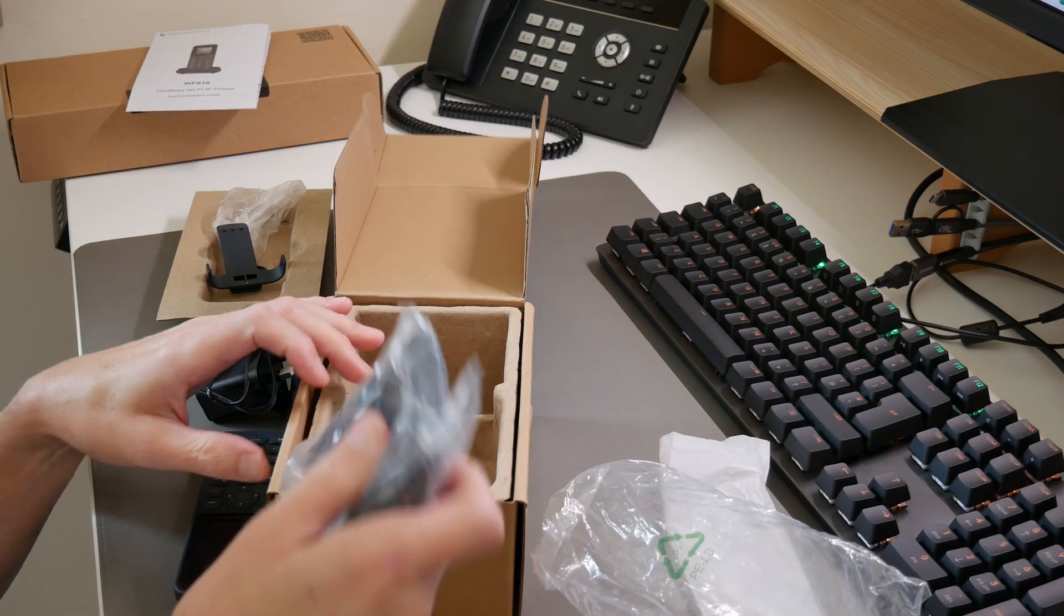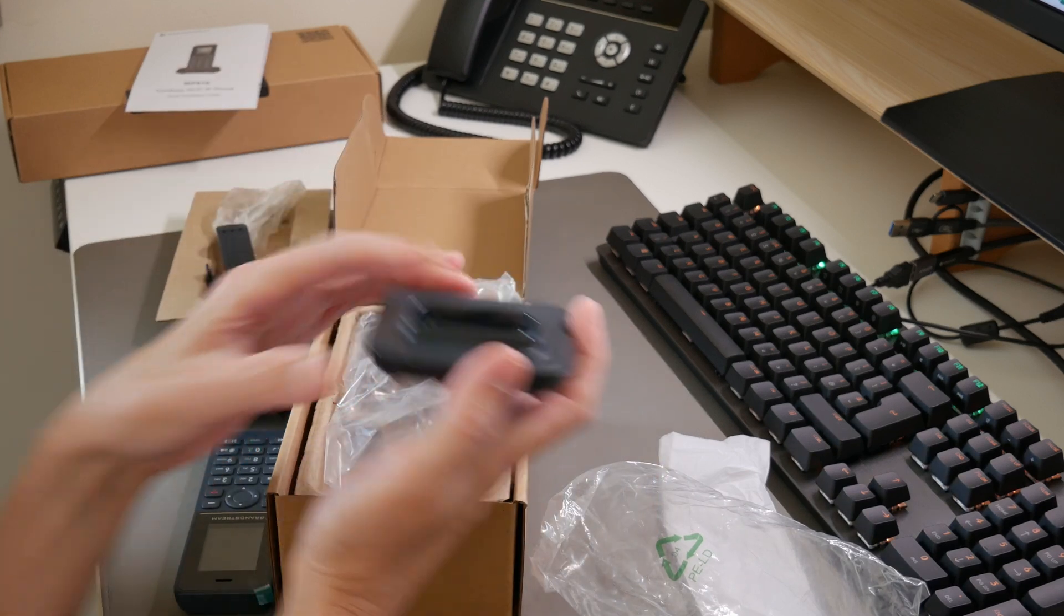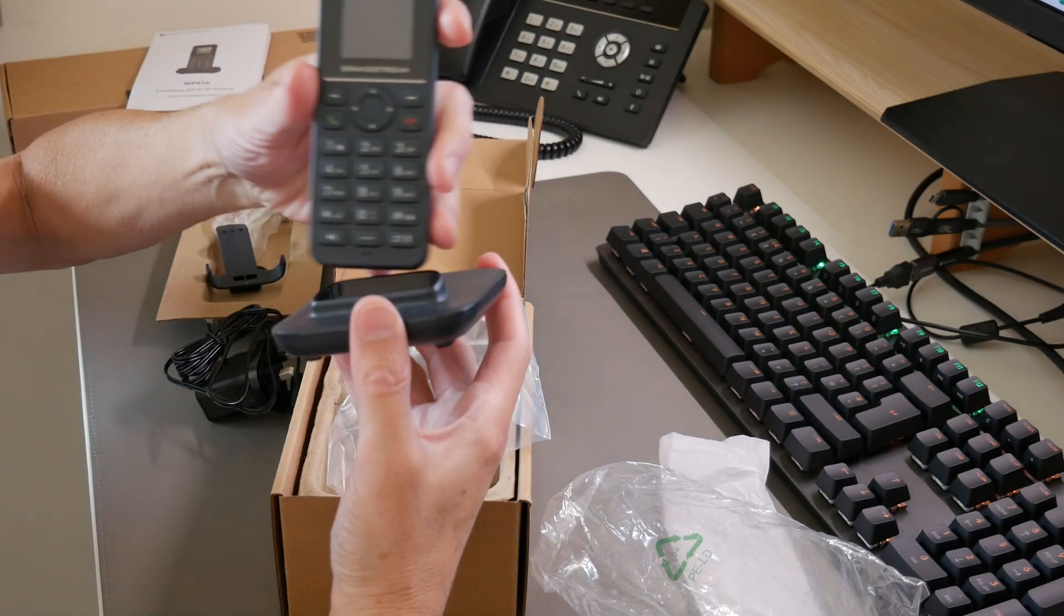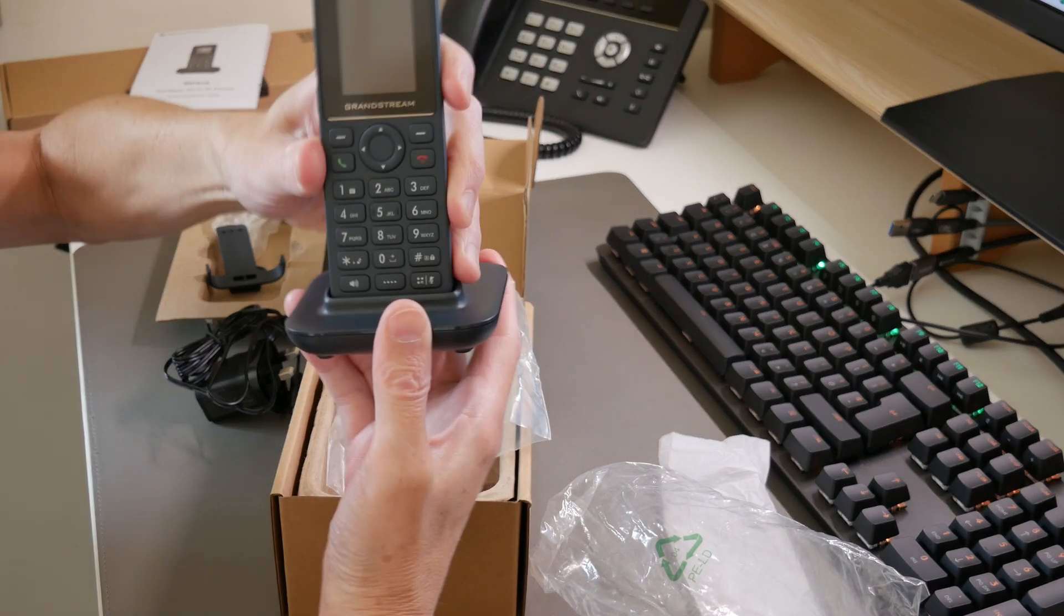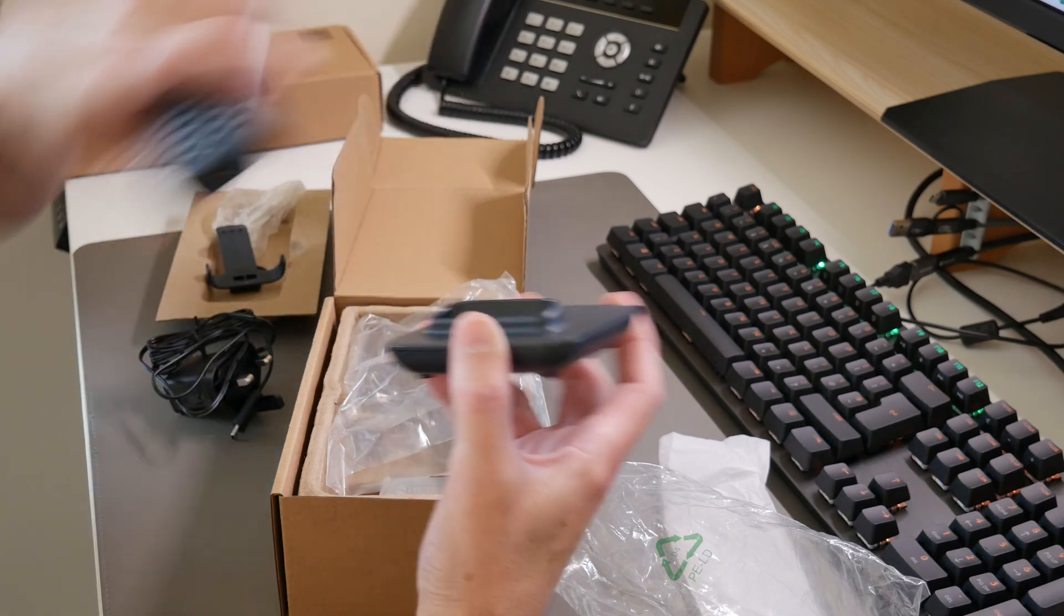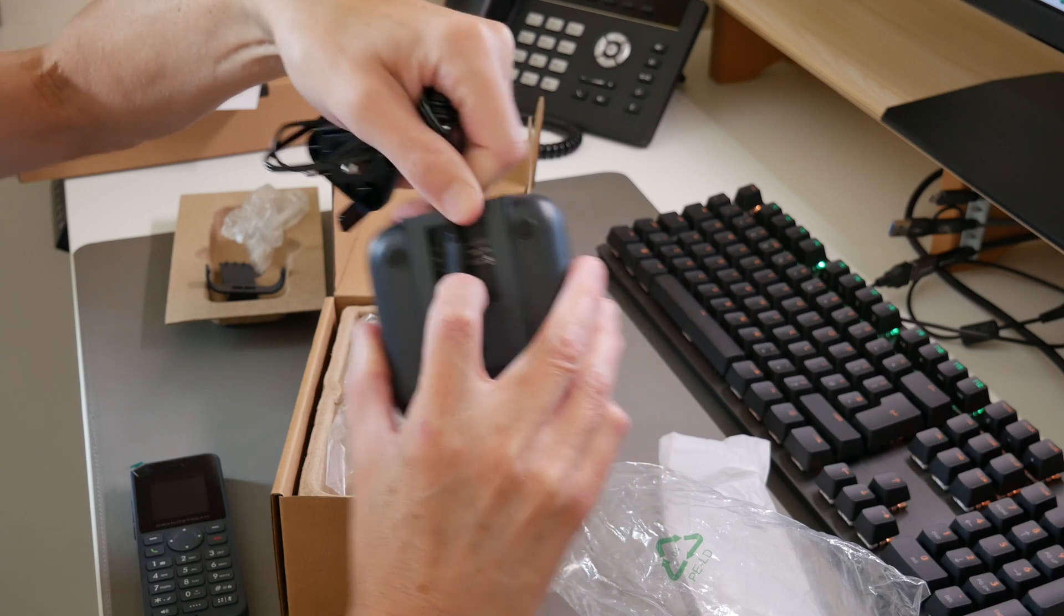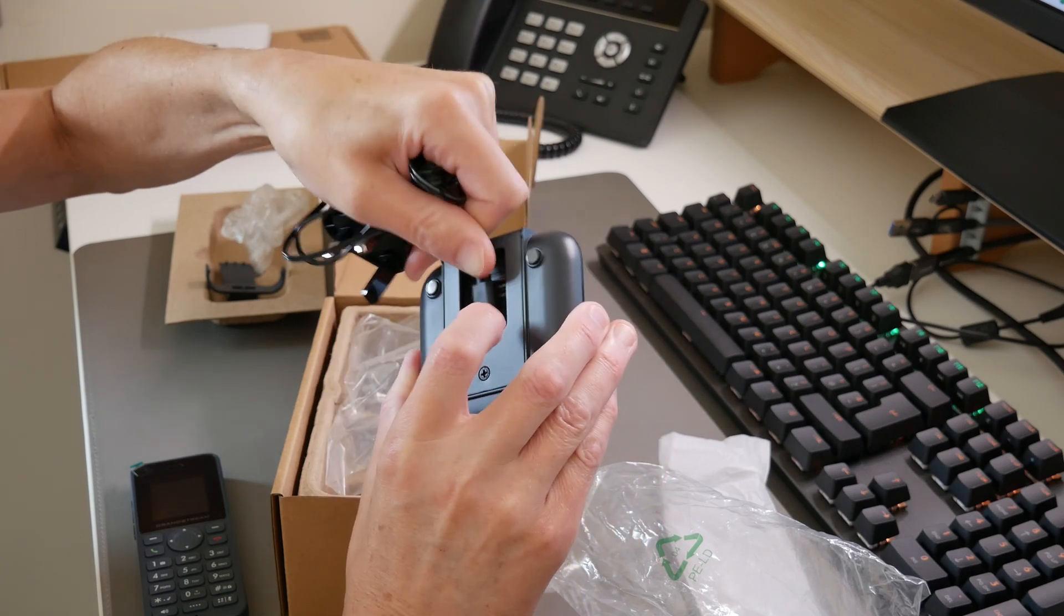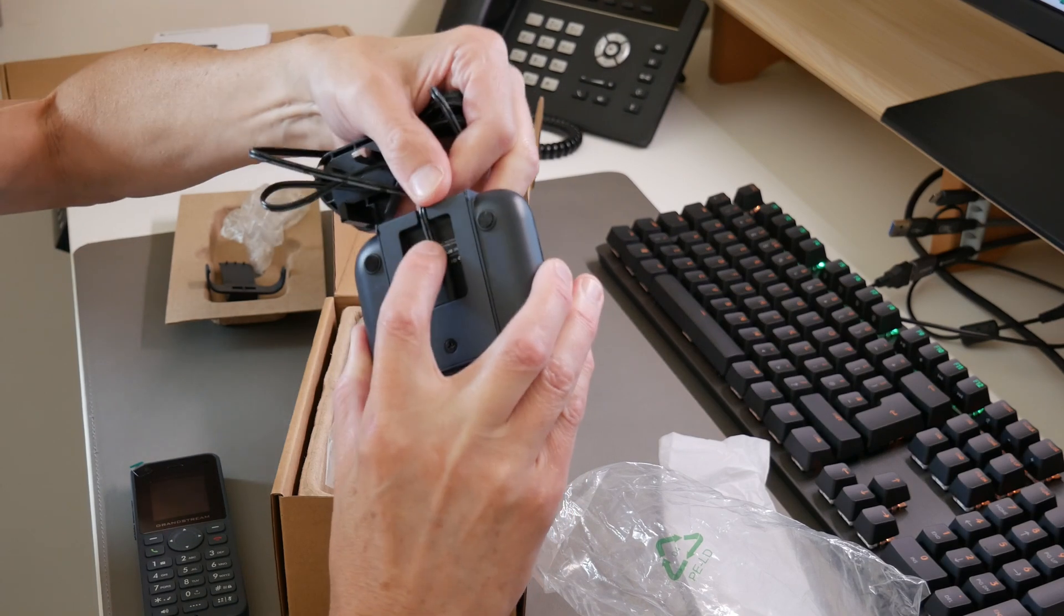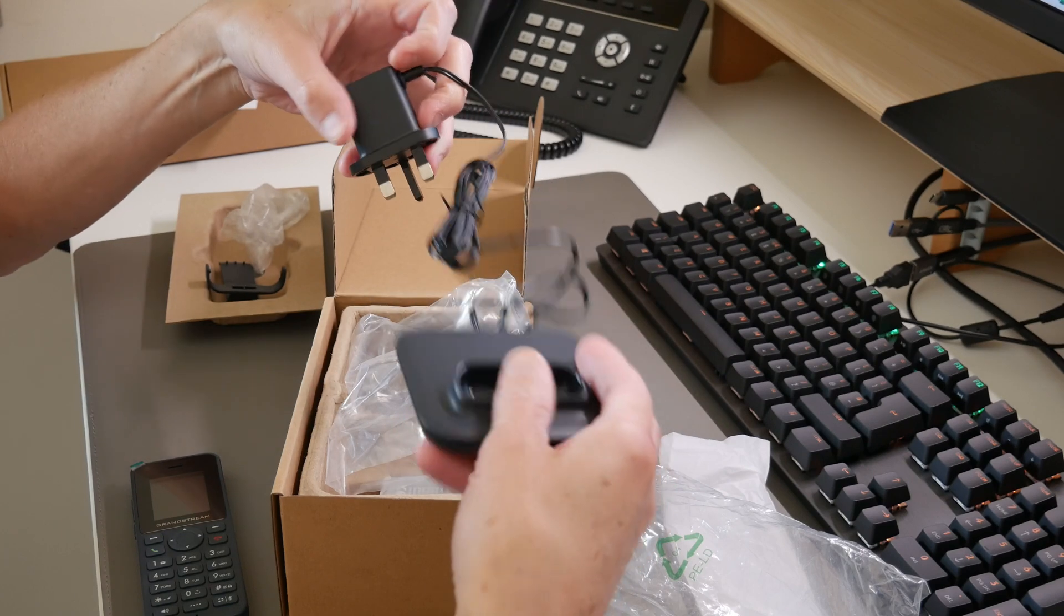Here's the docking station for charging the device. It just sits in there quite easily and would be used for charging. The charger goes into the back of the charging station—the USB plug fits in there, the cable goes through the recess, and that would sit on the desk.